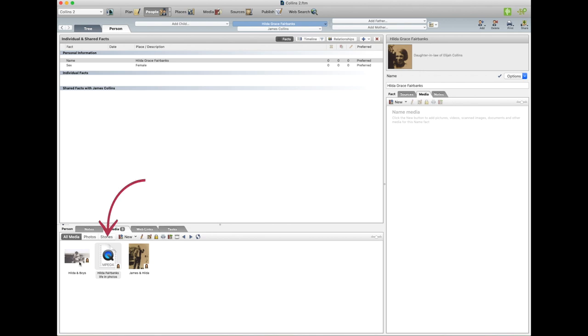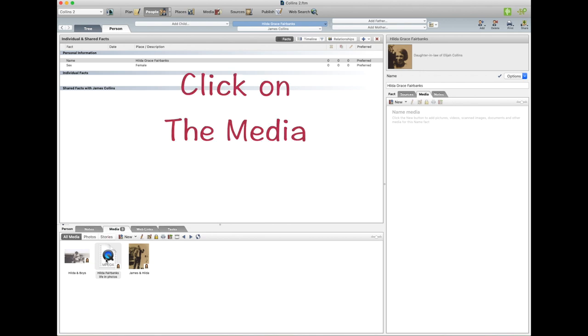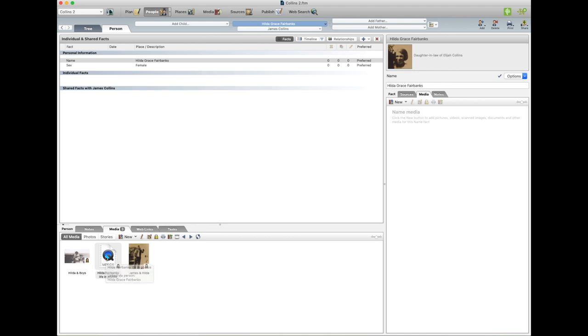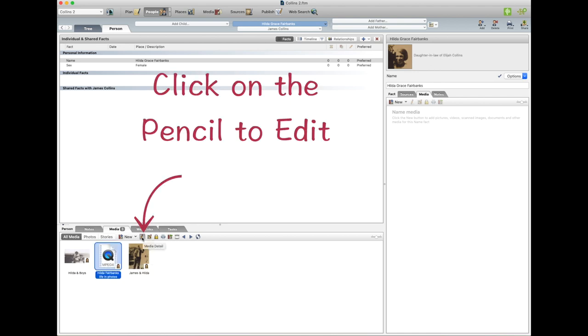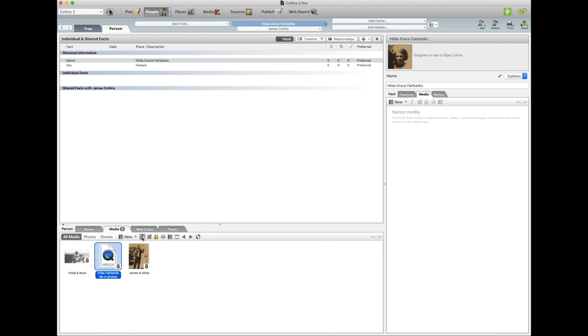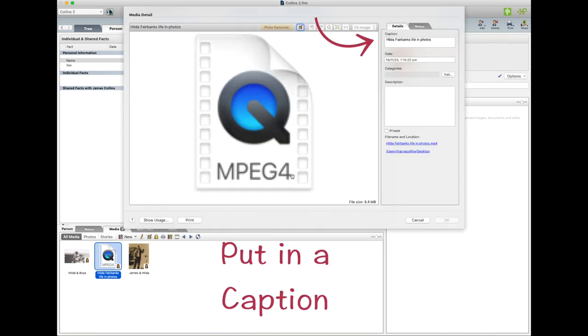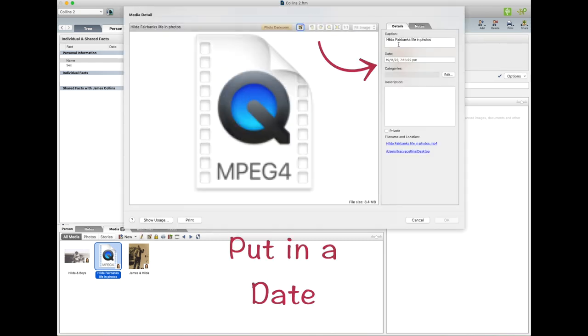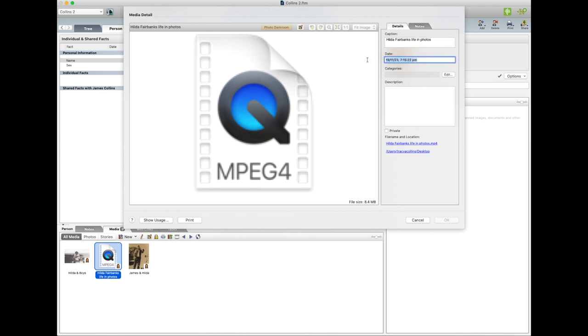And then I want to put the details in, so I want to click on it and little pencil to Edit. And the caption's right. I made it the other day, so I'll put the 15th of the 11th, 2023.